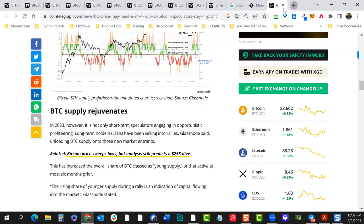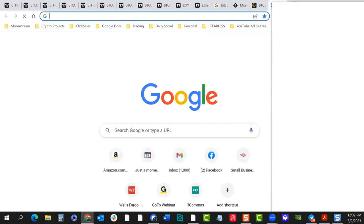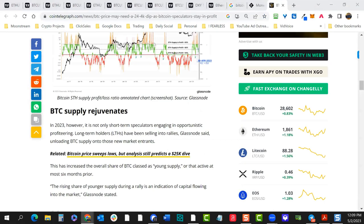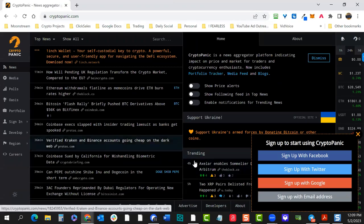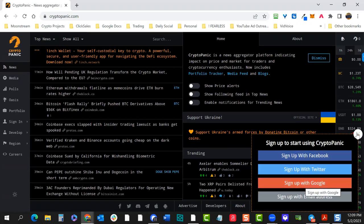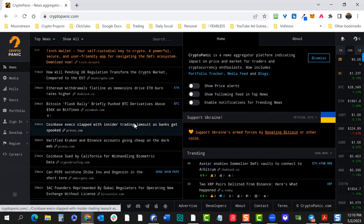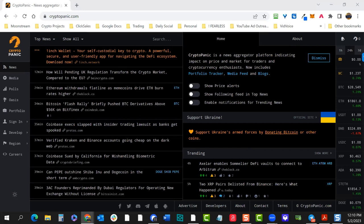We're going to start using CoinTelegraph Markets Pro as part of our news source. Crypto Panic is a good news aggregator. We'll also look at Daily Hodl. This crypto mastery class usually covers news first, then we dive into charts. In this crypto mastery class we usually talk about news first and then we dive into charts. Please do take that market survey for us — it just takes a few minutes.